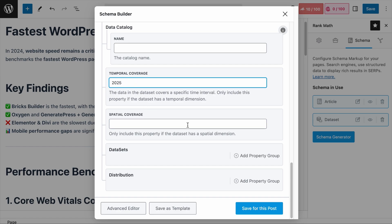Next is the Spatial Coverage field. This is the field that describes the geographic area your dataset covers. For example, since I've done this fastest WordPress page builder report for the global audience, I will write 'global' here. But if the dataset is done specifically on a country, such as a weather report in Singapore, I would add 'Singapore' here.